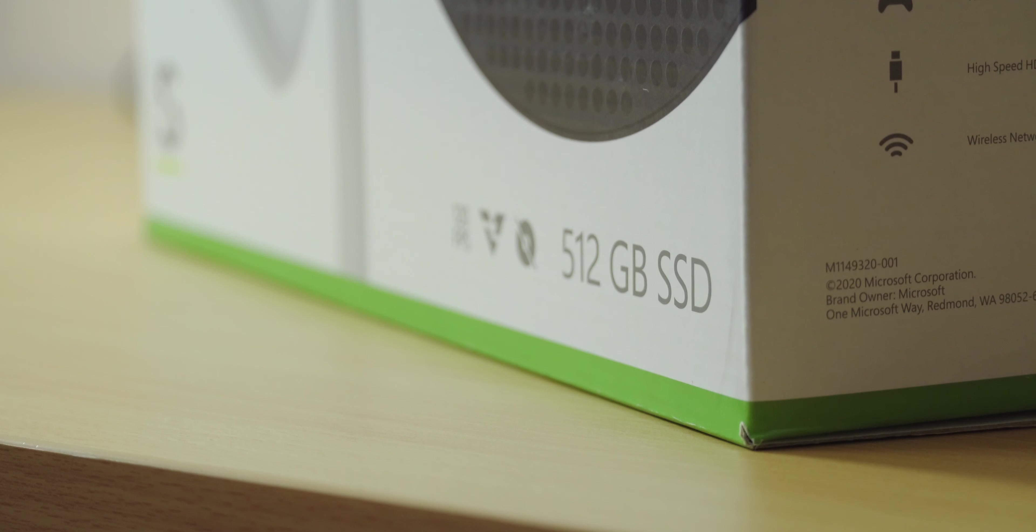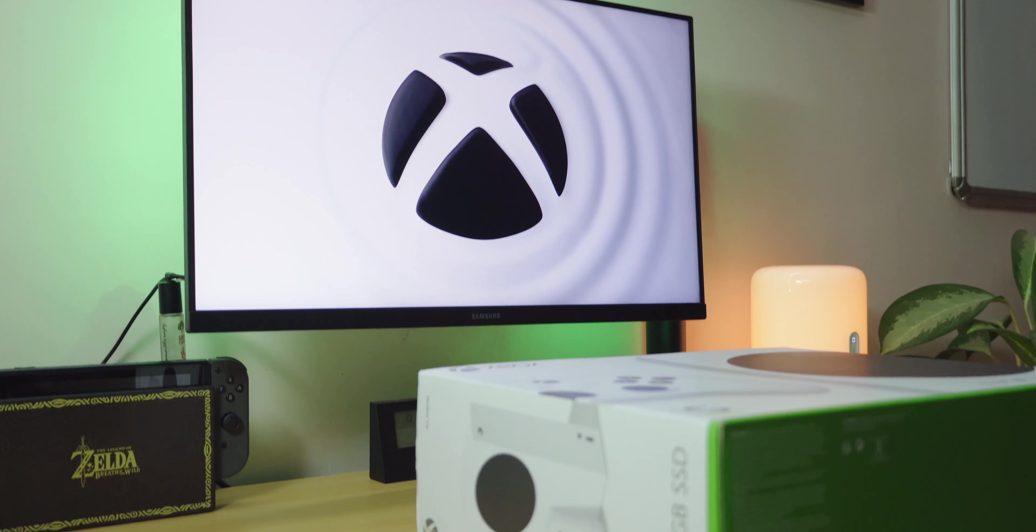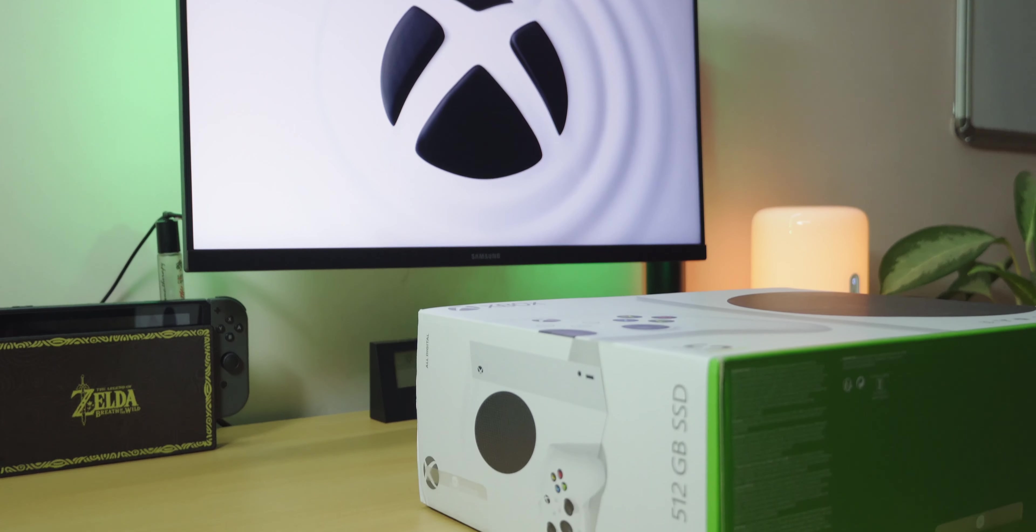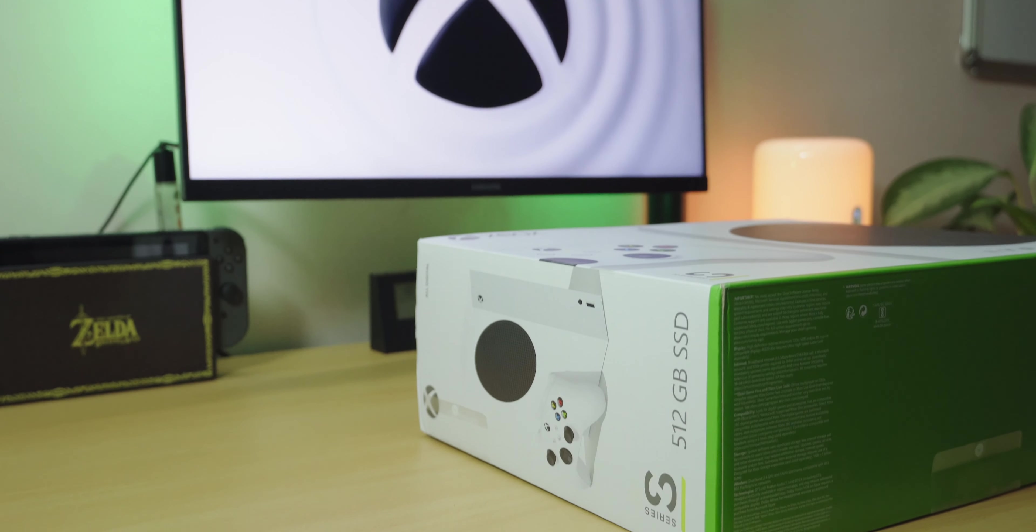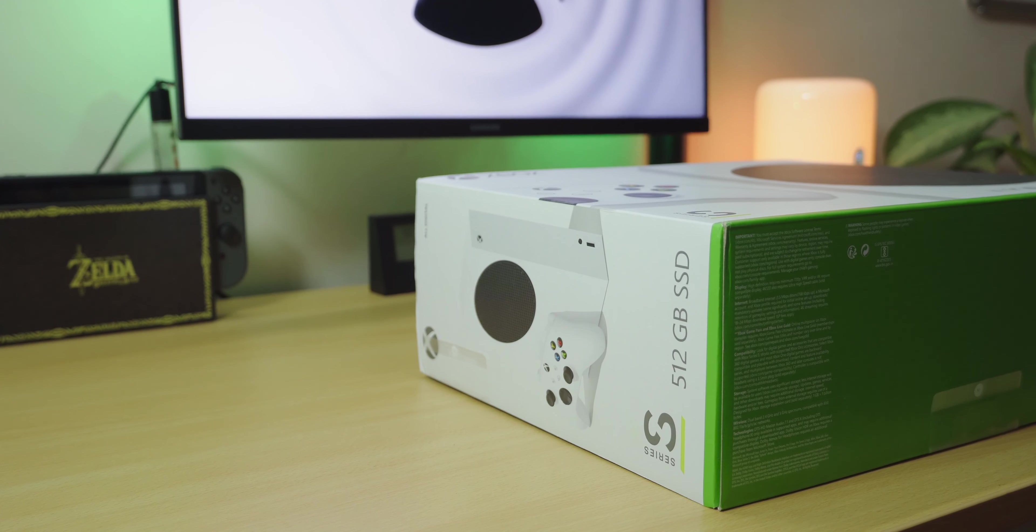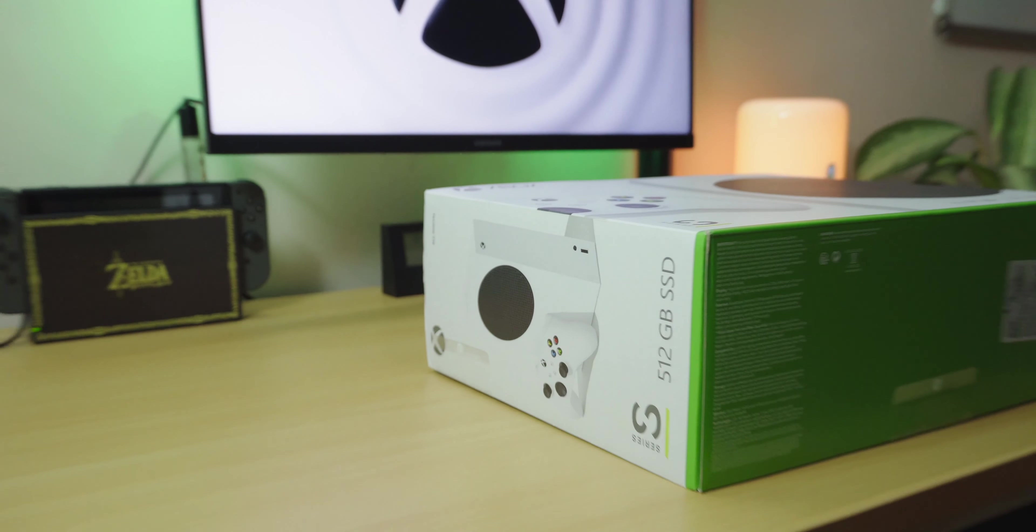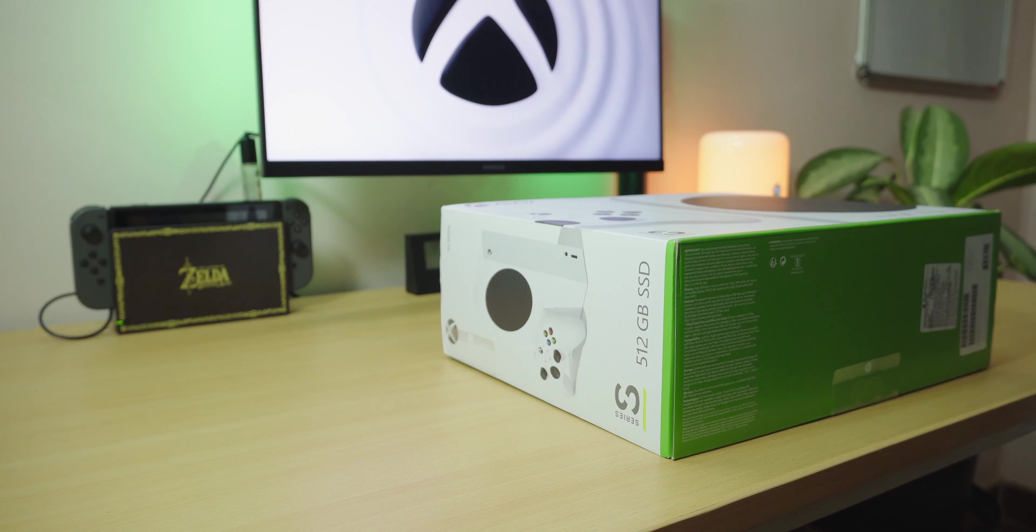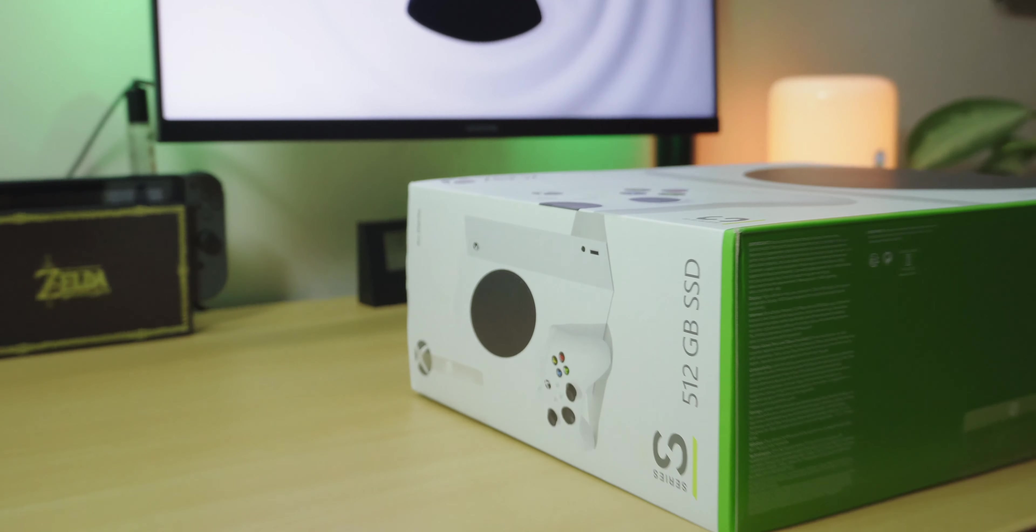It is a diskless console with only 512 gigabytes of storage, so do keep that in mind. In this video, I'll be covering the unboxing experience, a quick overview of the console and the controller, and then I'll be giving you some of my first impressions. So, let's get straight into it.